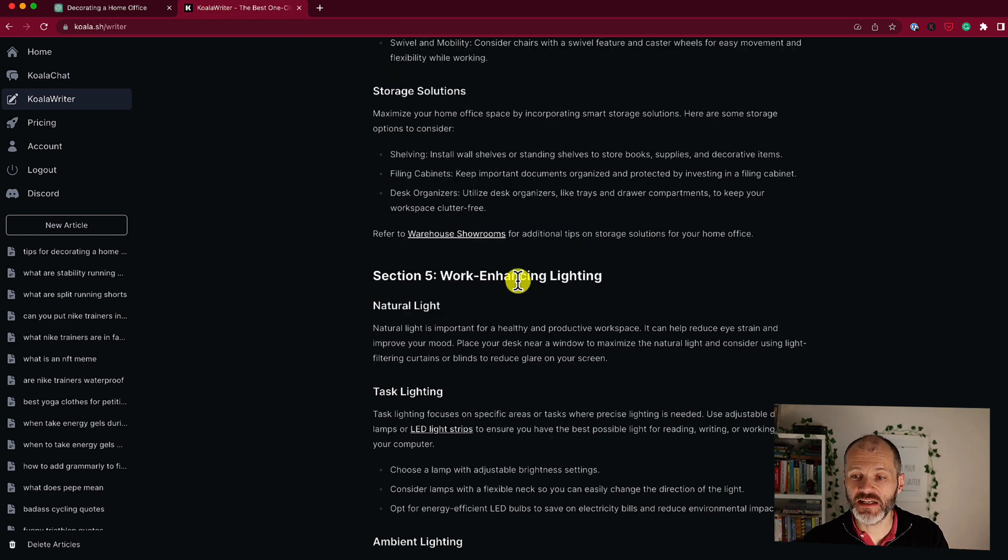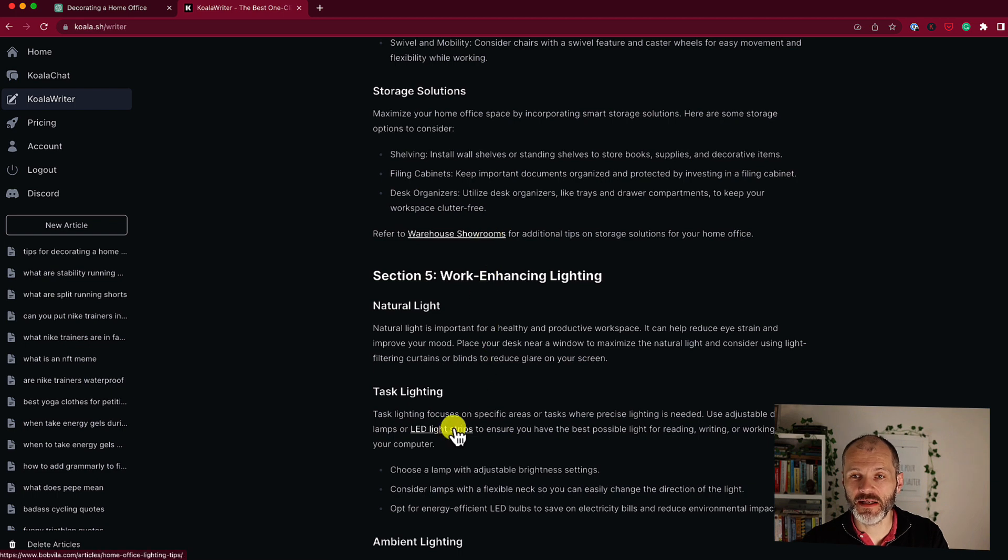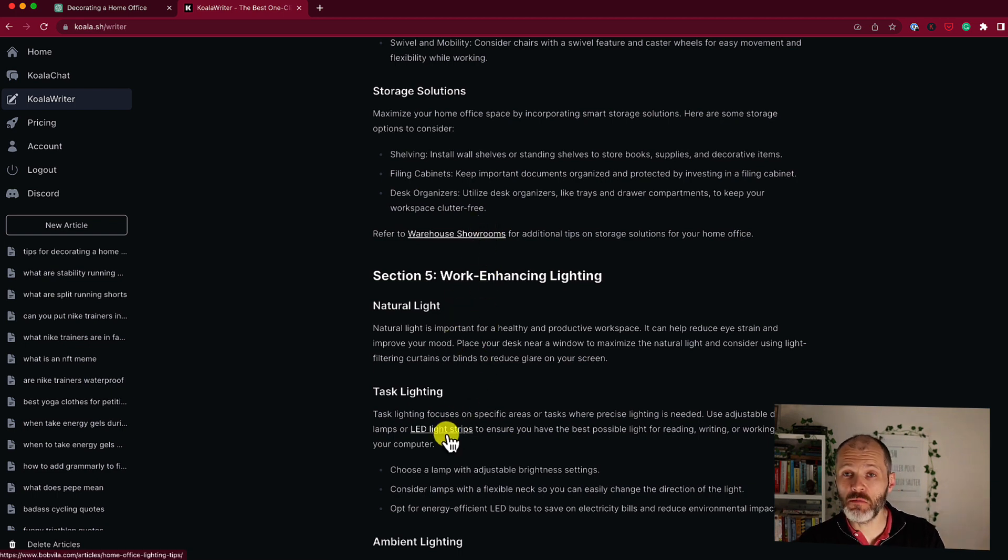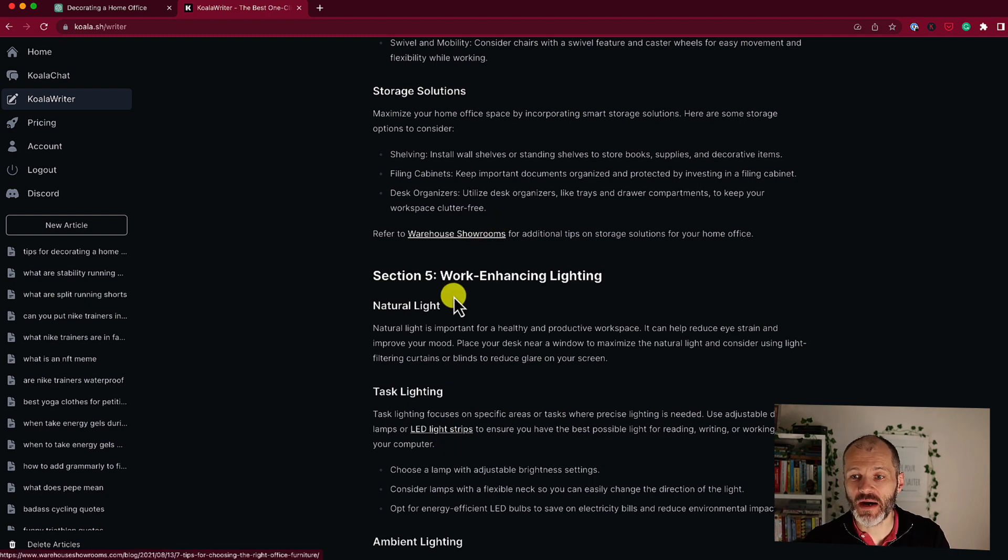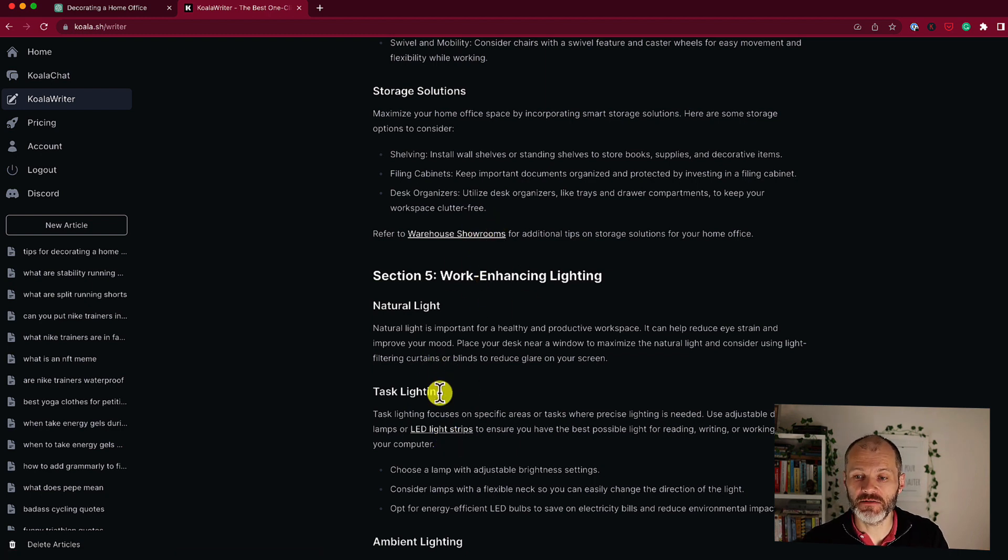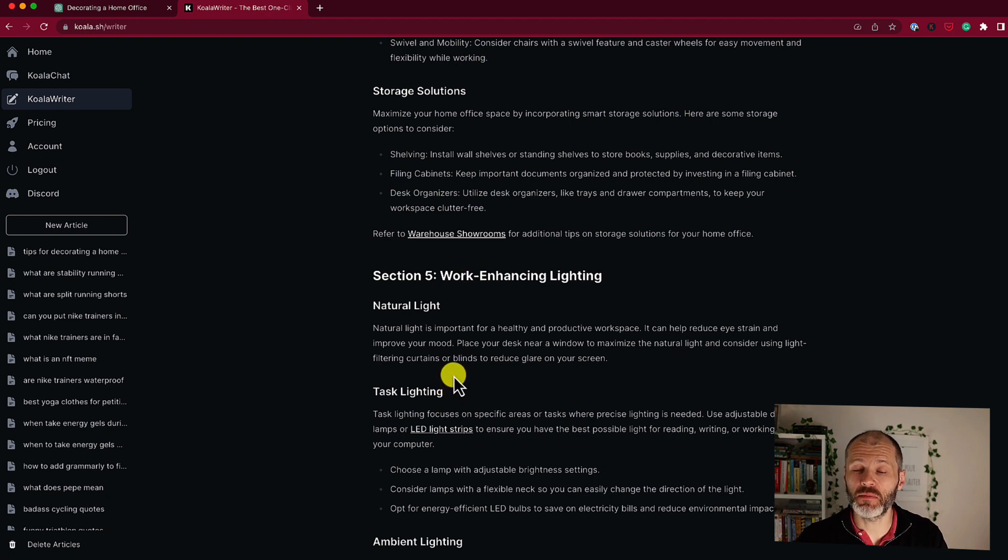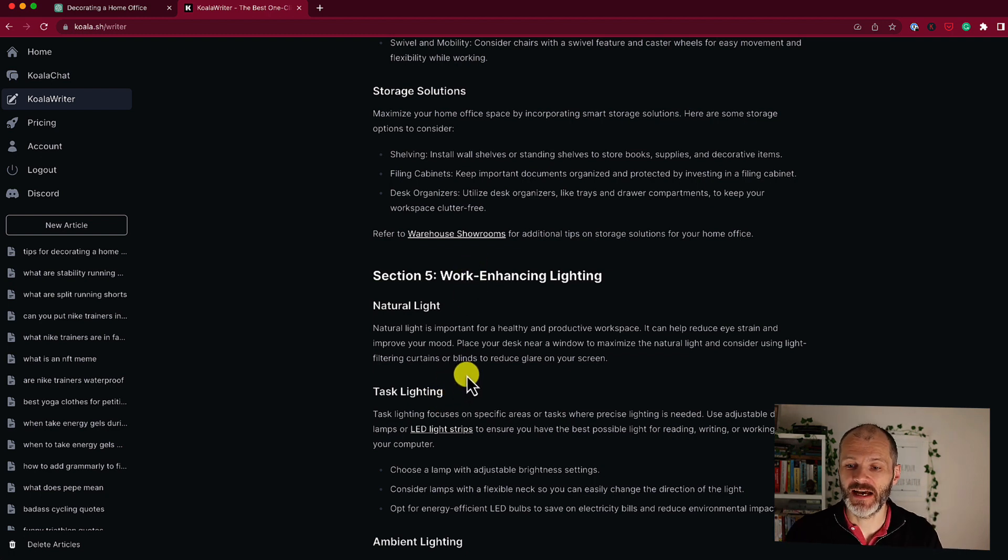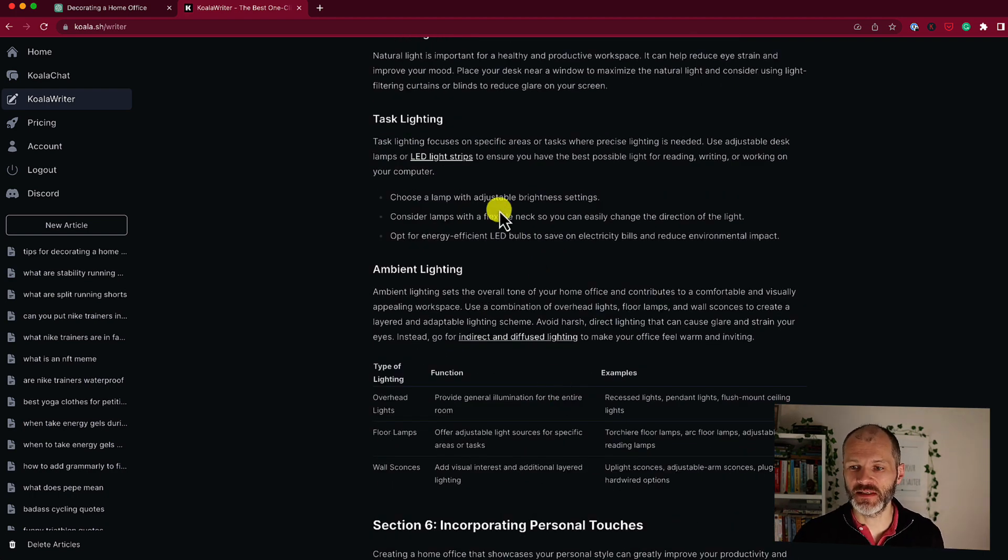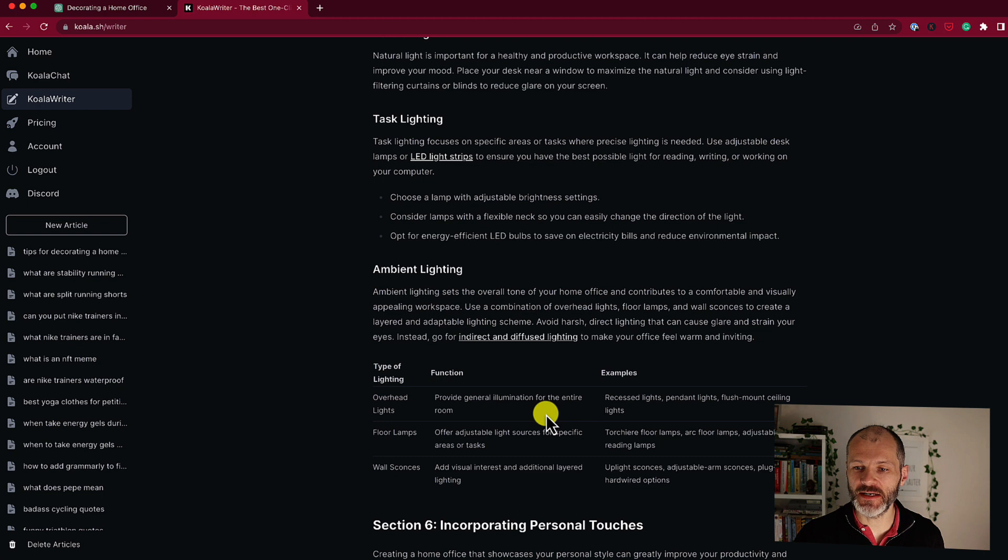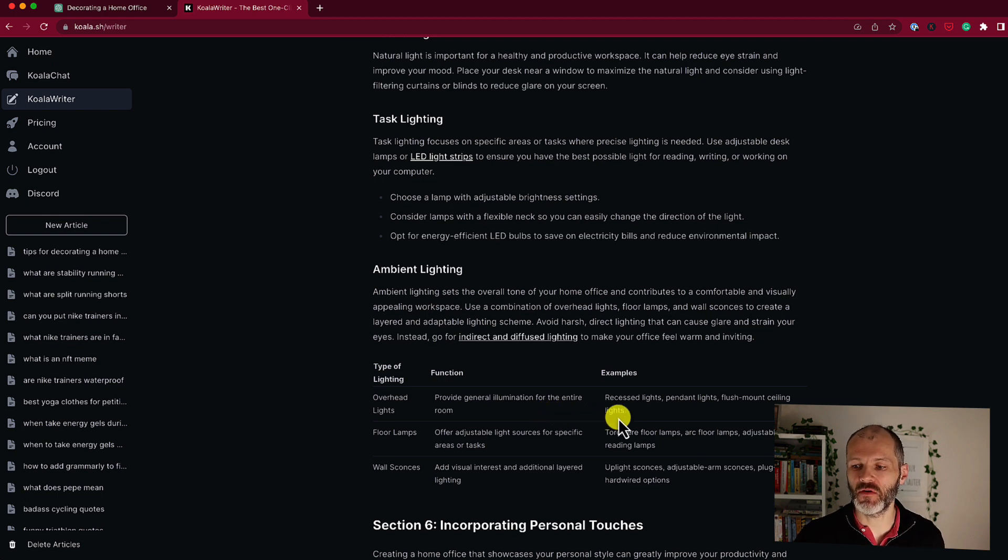It's even suggested a couple of different potential products that I can include in my article. And if you provide some additional prompts at the setup stage, you can even ask Koala to restrict itself or confine itself to Amazon.com products, which is fantastic if you're promoting Amazon products as an affiliate. Alongside recommending products and providing sources and citations, Koala has even included a table which will be quite helpful for formatting this article prior to publication.